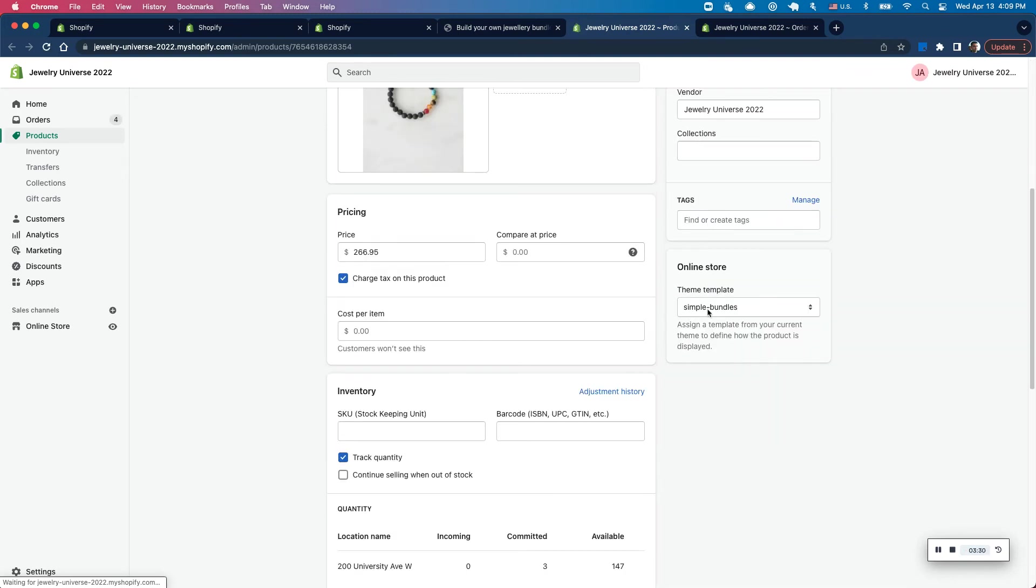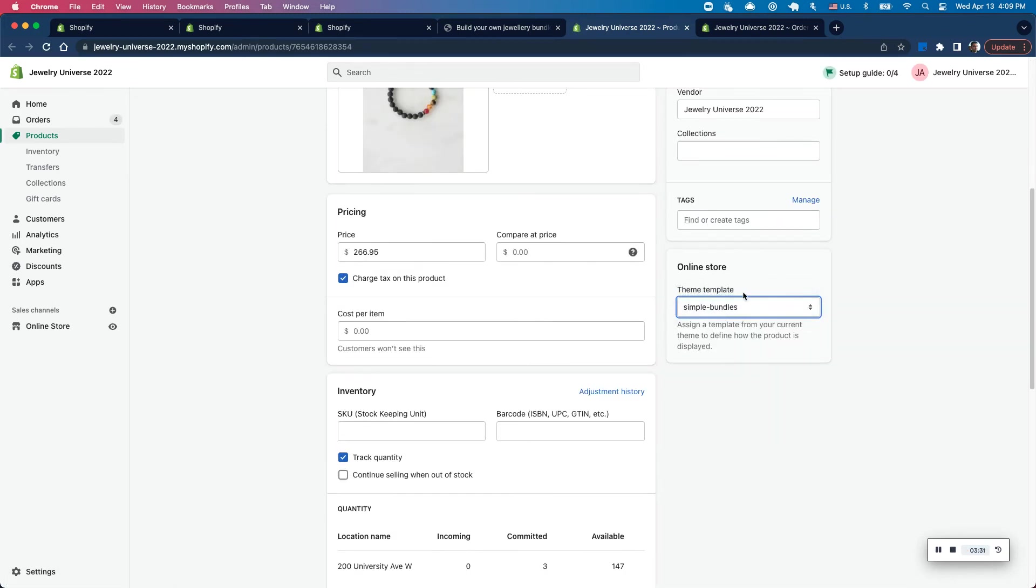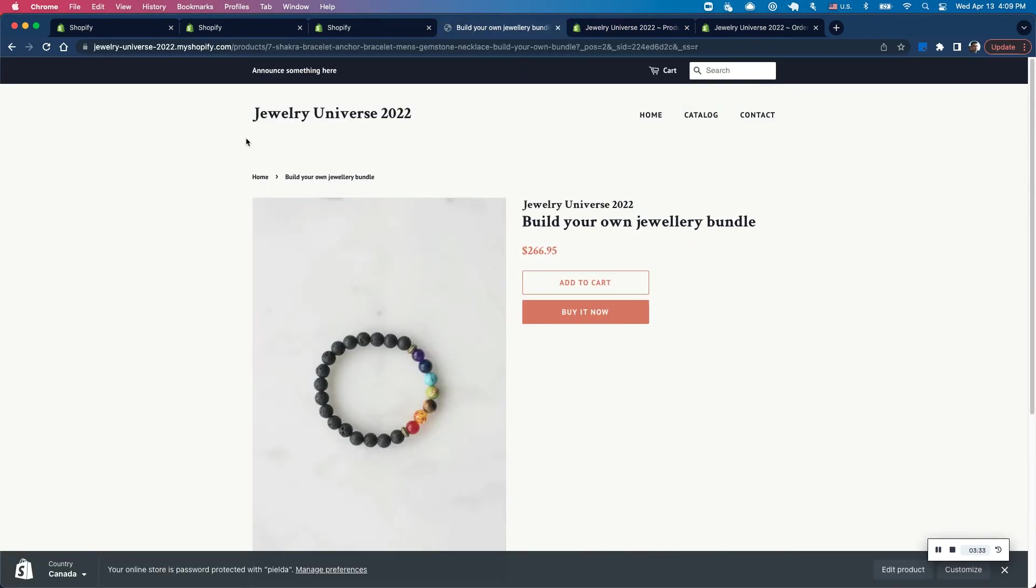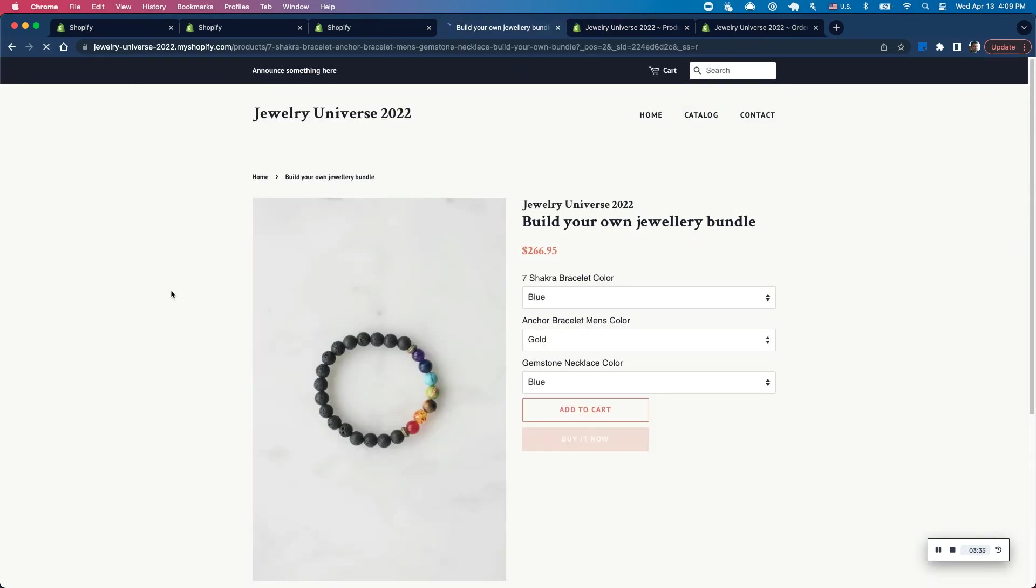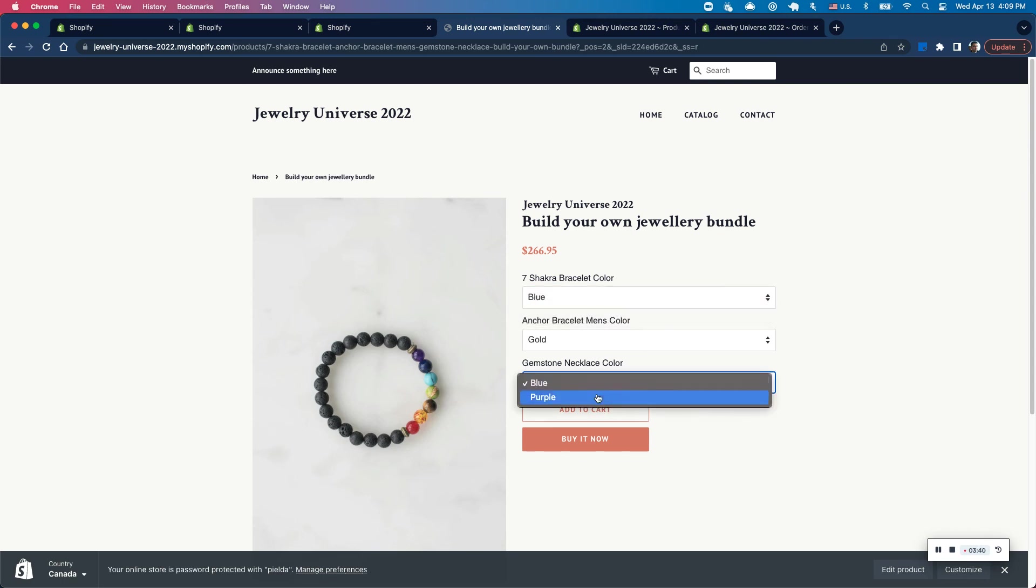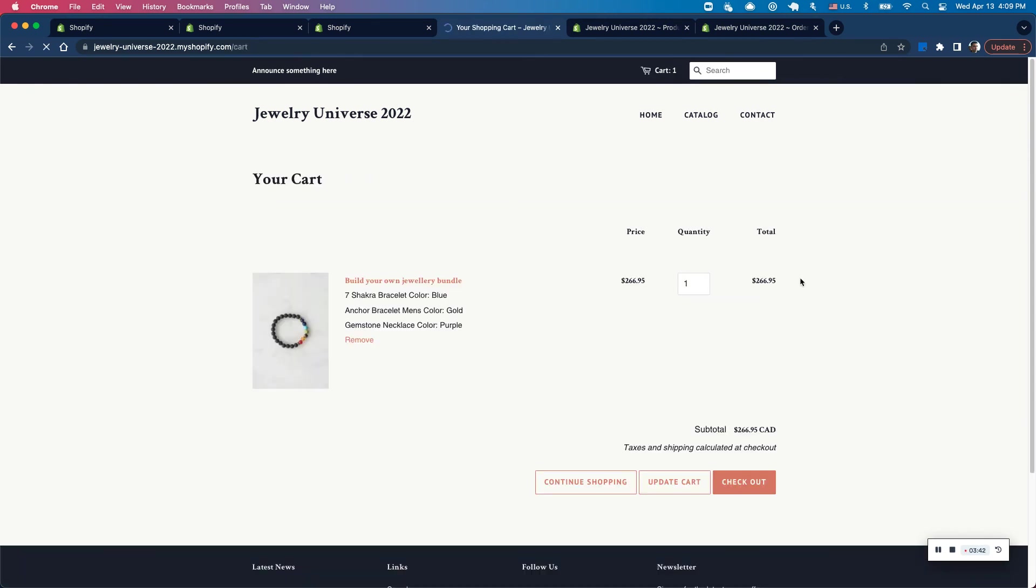Yeah, it looks like it's already activated there. So within the online store theme template, if I go back into my product and click on refresh, I should see the options show up here. So I can go ahead and select these options and click on add to cart. So let's select that's purple.